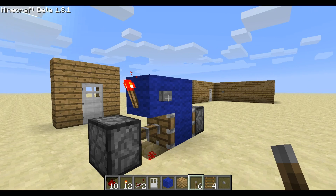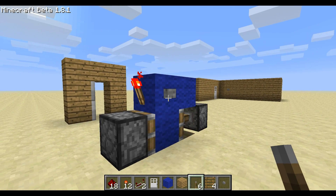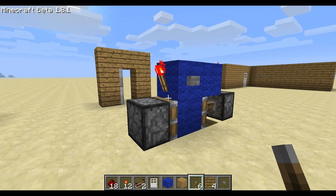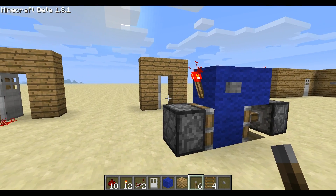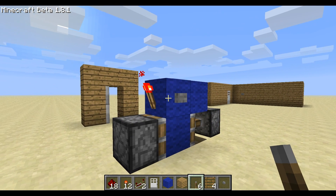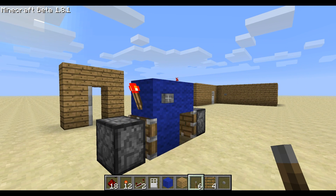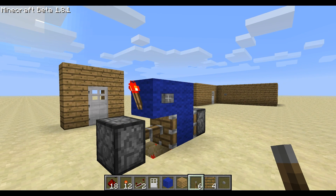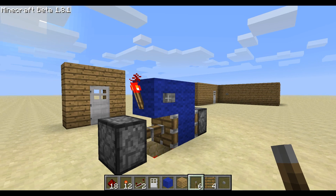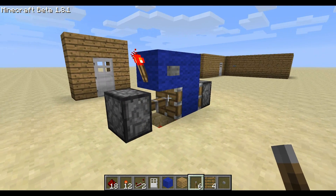This is really really awesome - it's a T flip-flop. Basically what it does is it changes a button into a toggle, so that door will stay open forever or until I press this button again. It's really really awesome and I'm about to show you how to make it.